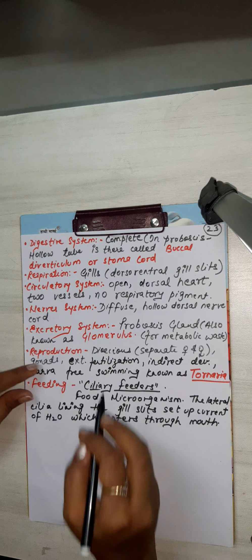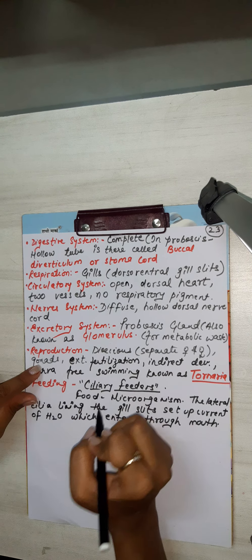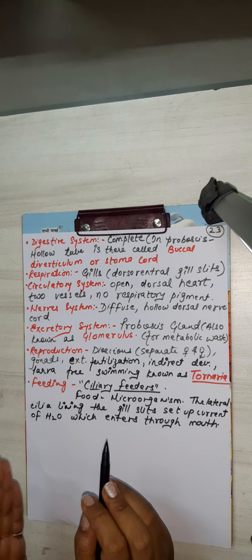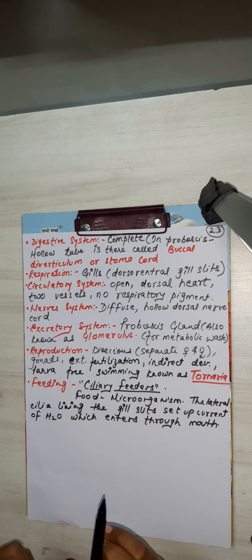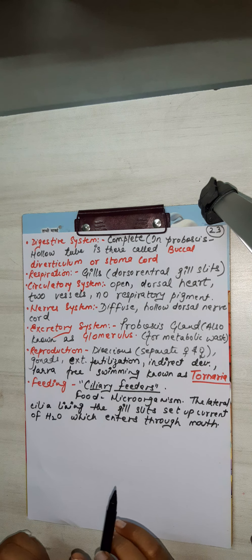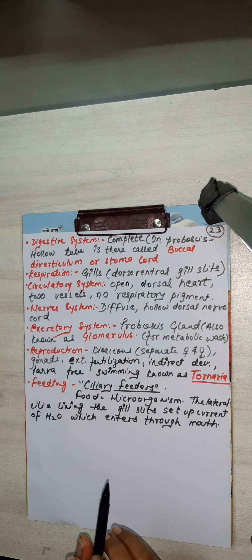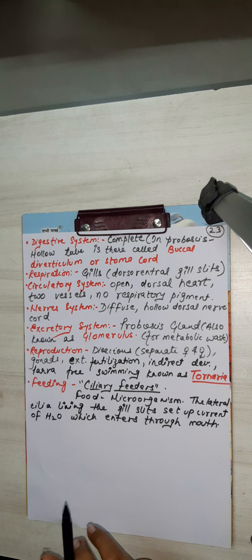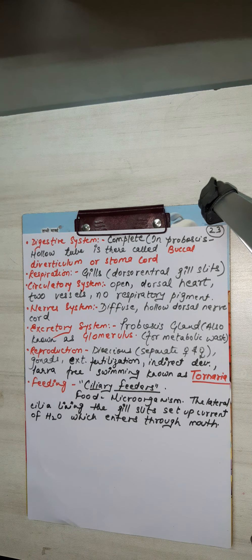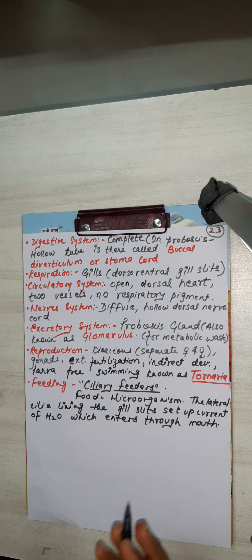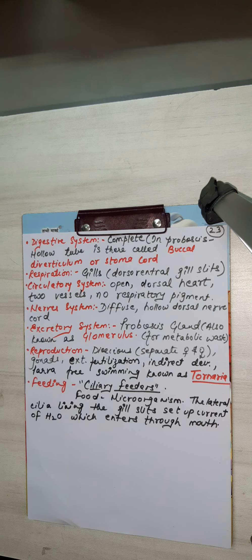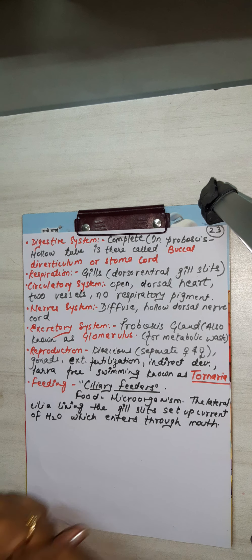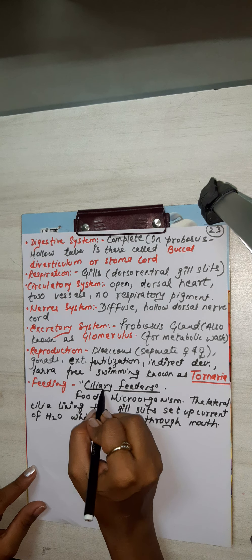It is ciliary feeders. Students, whatever I write, I also narrate, so that your students don't face any problem and be sure don't make any mistake. So students, this is all about the hemichordata, that is balanoglossus. It is ciliary. This I have underlined.